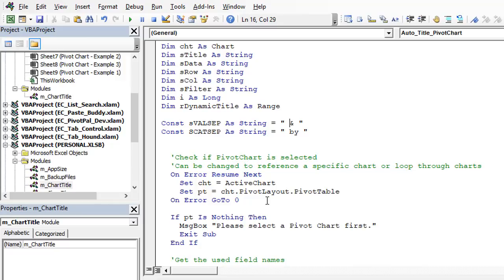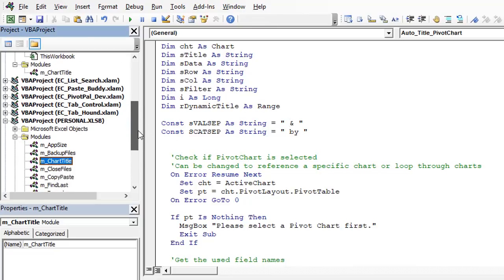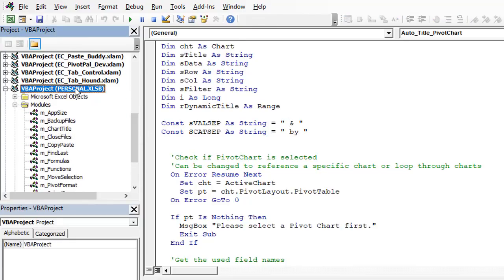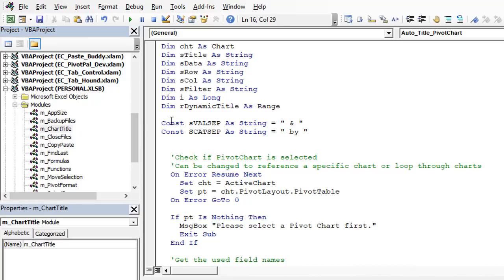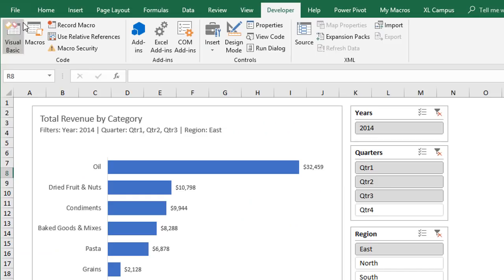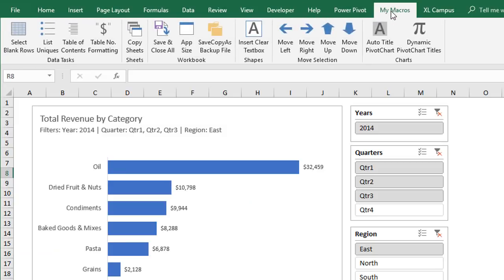Before we run the macro, I also want to mention that I've added these macros to my Personal Macro Workbook. I've added the Chart Title module there with those macros as well. If I go back over to Excel, I have a custom ribbon called 'My Macros' with macro buttons to run these. I have a whole other video series that explains the Personal Macro Workbook and how to create a custom toolbar, ribbon, and custom buttons like this — I'll put a link below this video.